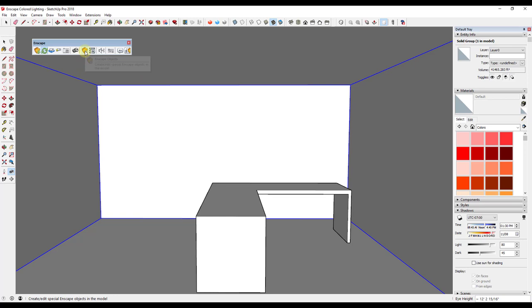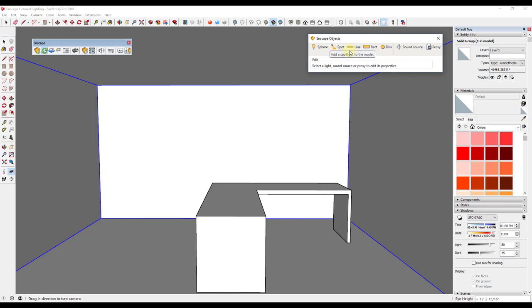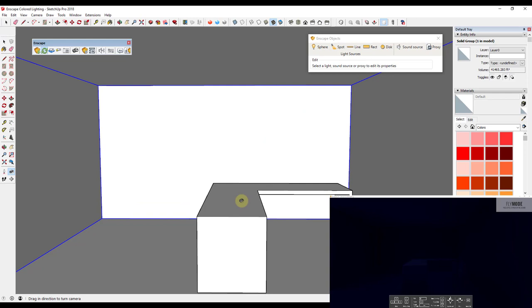To add lights in Enscape, you click on the button for Enscape Objects. Enscape Objects allows you to add things like proxies, sound sources, and also different kinds of lighting. The kind of lighting I want to start with is a sphere light.